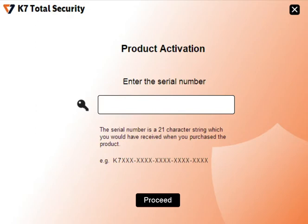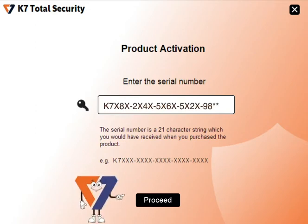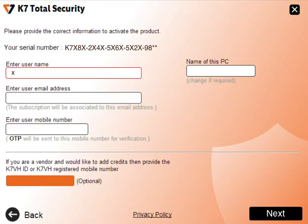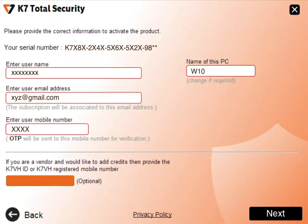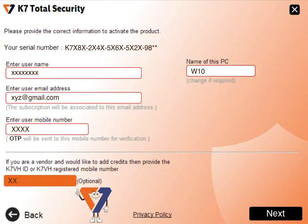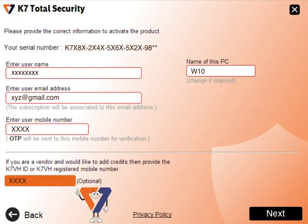Now enter the serial number you received on purchasing the product and click Proceed. Enter your customer name, customer email ID, customer mobile number, name of the PC, and at the bottom enter your K7 VH ID or registered mobile number so that this activation will be accounted for K7 Virus Hunter reward program and earnings.